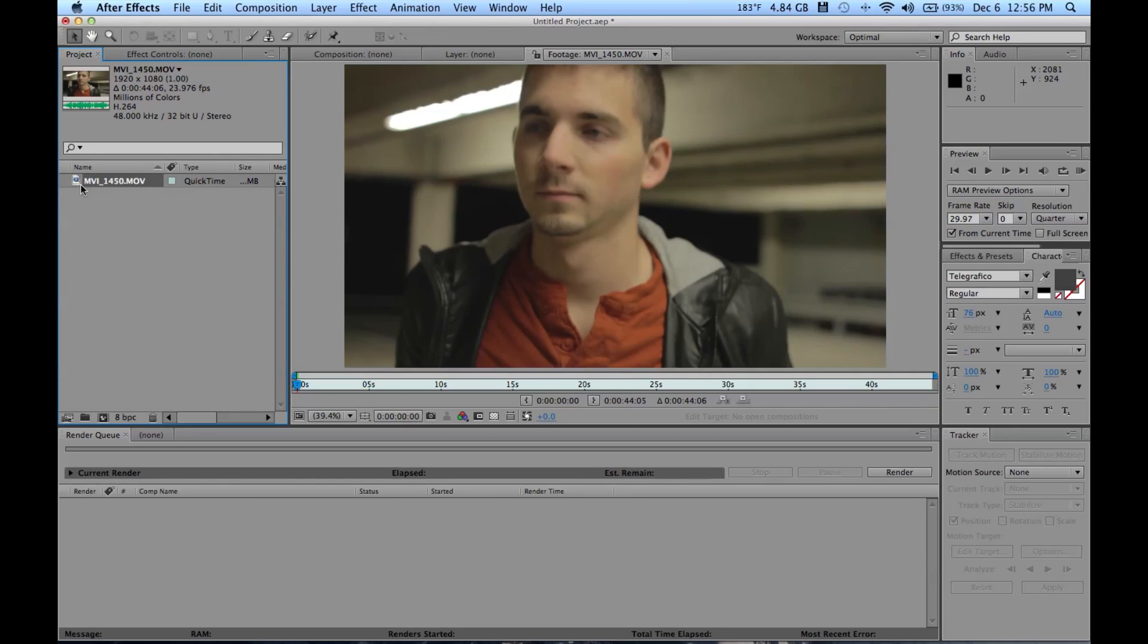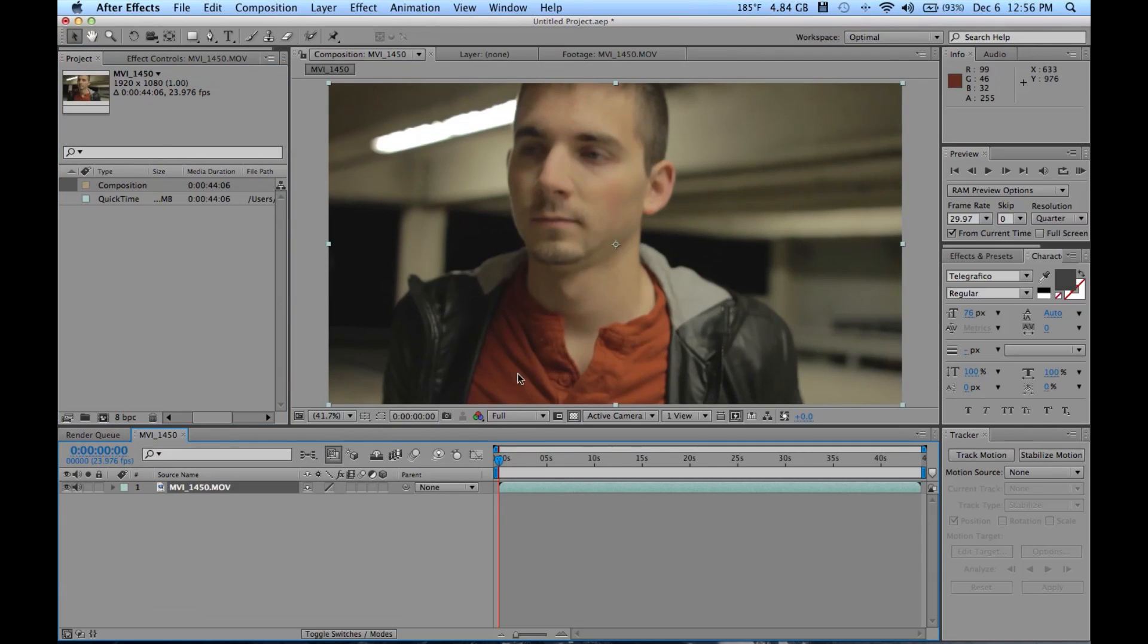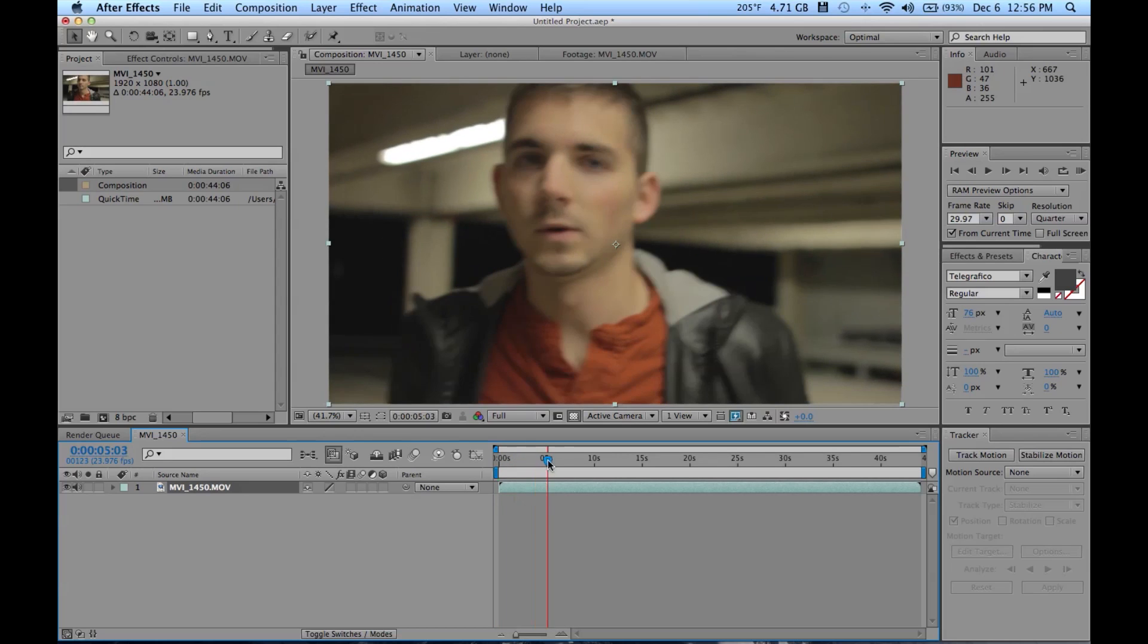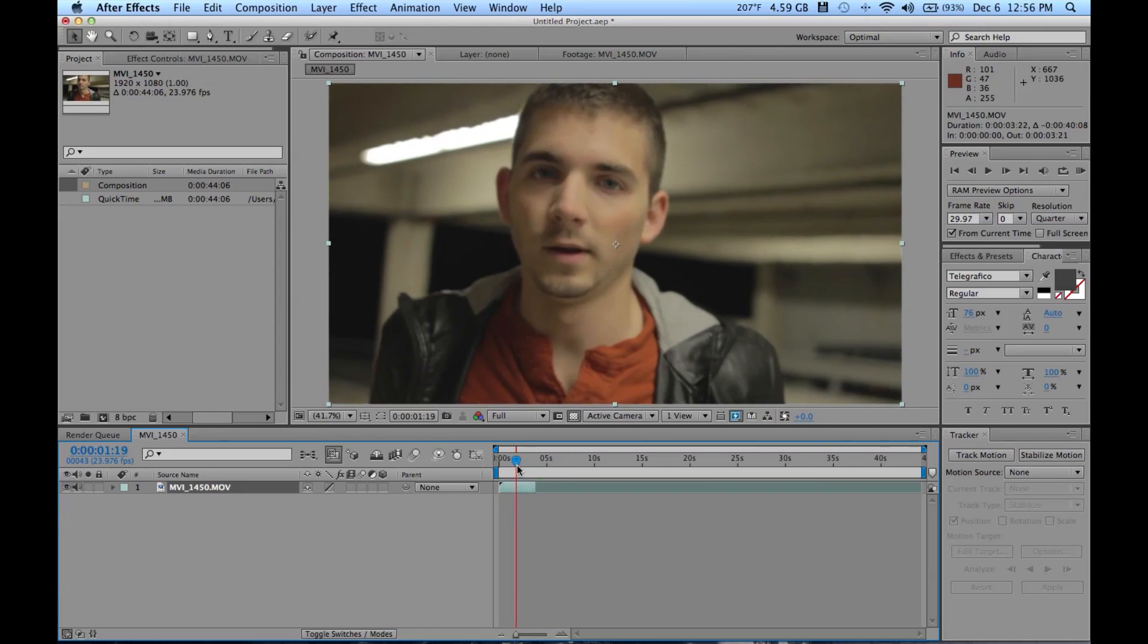This will be a very simple example. You'll realize tracking comes with just heavy practice. So we'll drag this in here, we'll make a new composition with this, and we're just going to be tracking my friend Dylan's face as he moves.